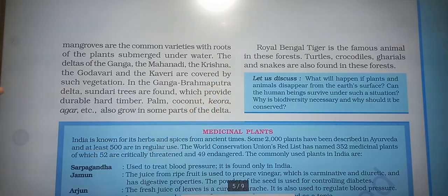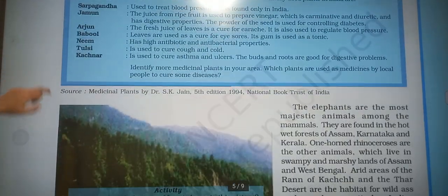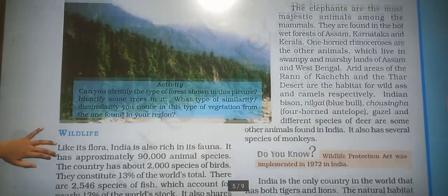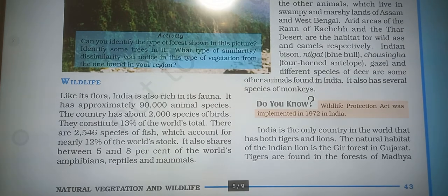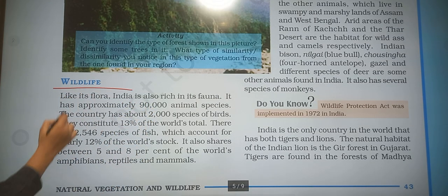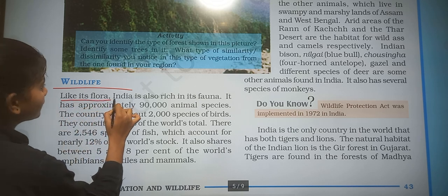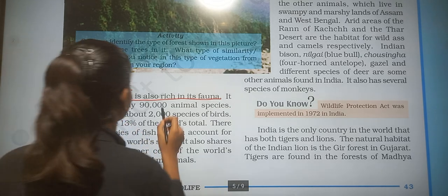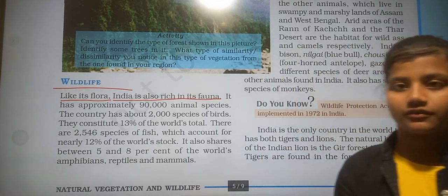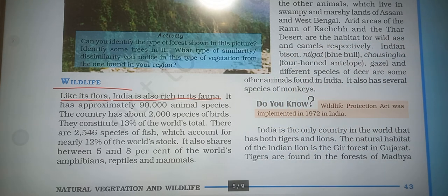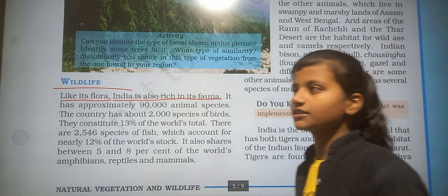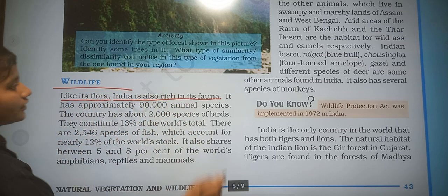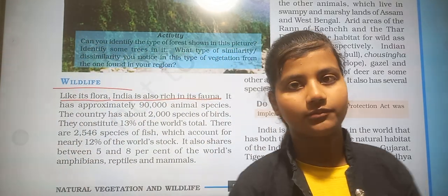Now we move to the second topic: wildlife. Like its flora, India is also rich in its fauna. Flora consists of plant communities, and fauna refers to animal communities.